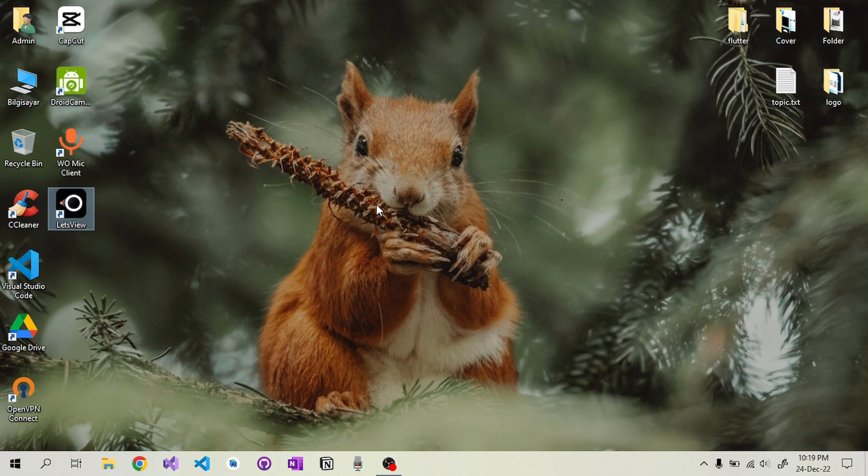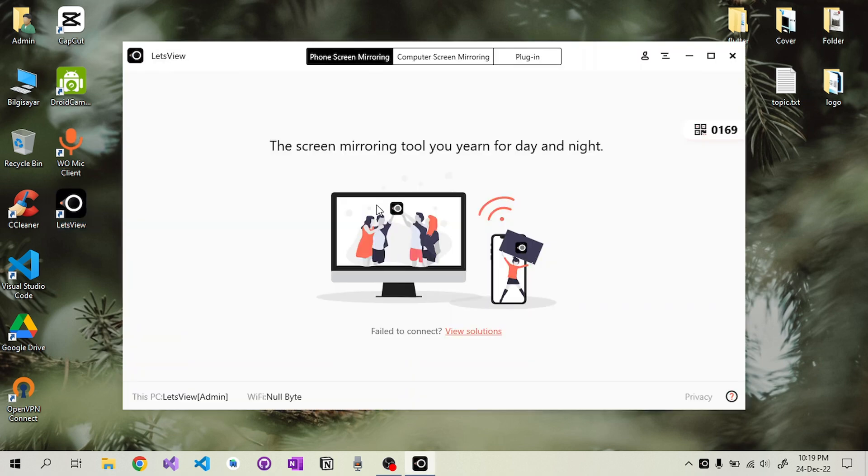Hi everyone. How to wirelessly mirror the screen of phones with Android and iOS operating systems to the computer. Today I'm going to explain it to you practically.